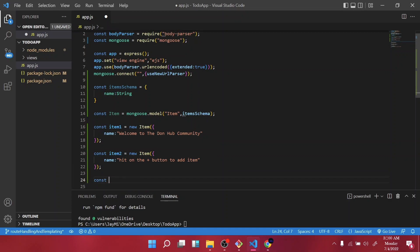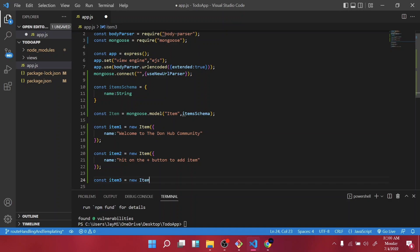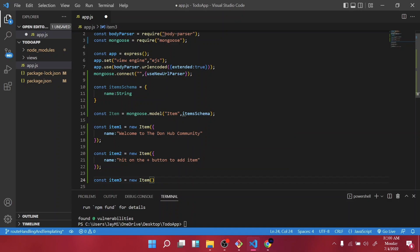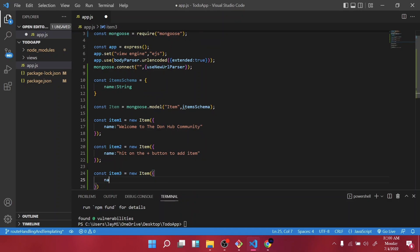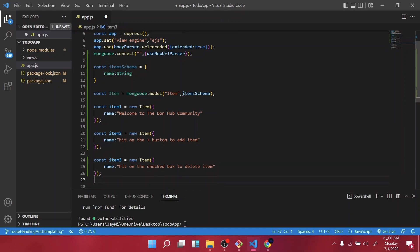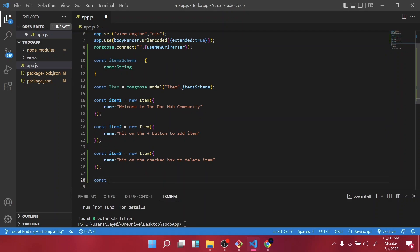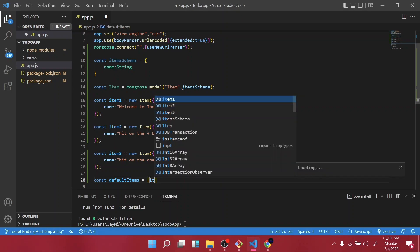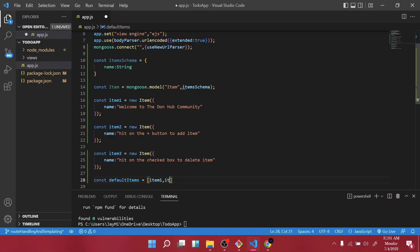And the last one will be const item three. And the one we are going to say hit on the checkbox to delete item. Right, so now I want us to save it in a default container, so I'll call it defaultItems and it's an array. You're going to store our item one, item two, and item three.